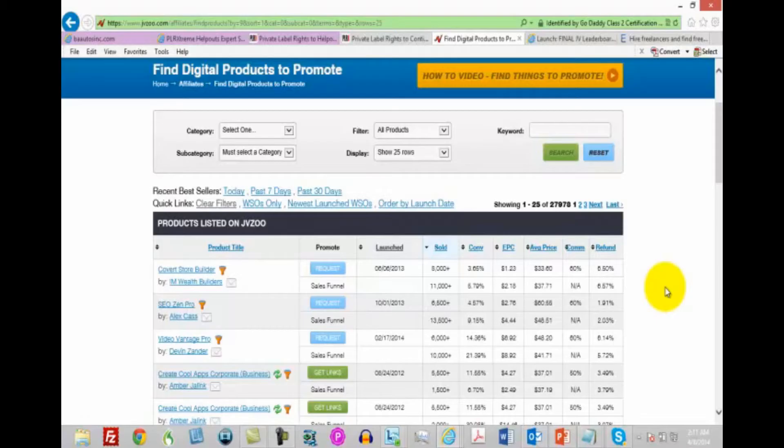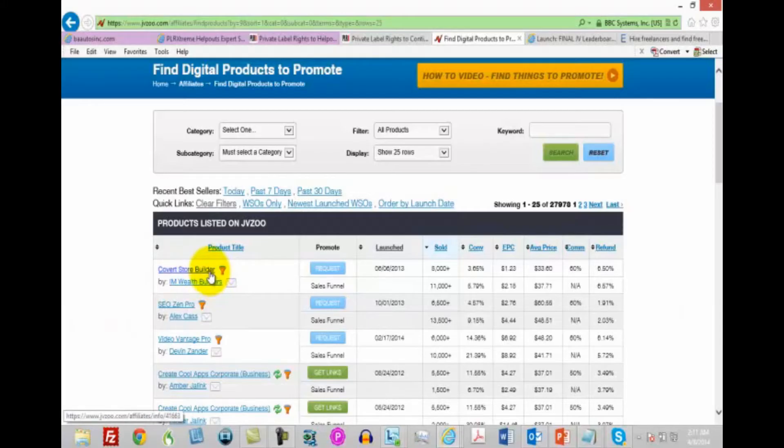And the reason that you want to do this is that you want to start looking at the sales pages of products that have sold extremely well. So you're going to need an account with JV Zoo or Warrior Plus, either one of those sites or both, and you want to start looking at sales pages. You want to start looking at how the copy is written.